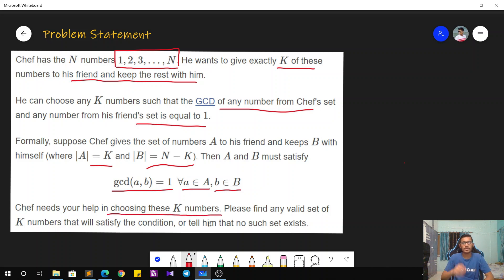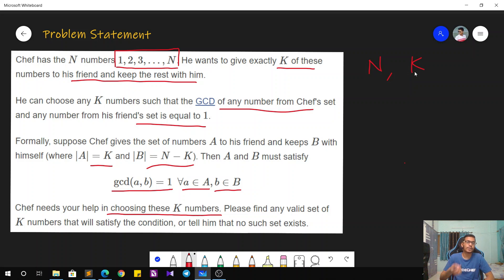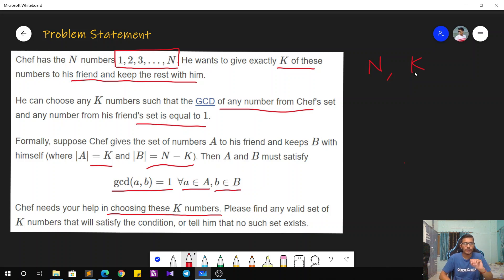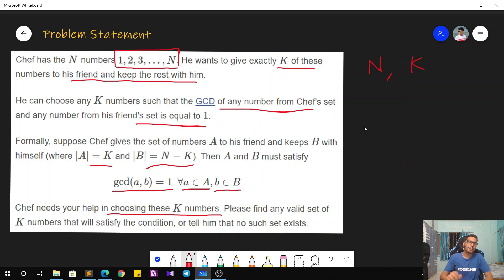In each test case we will be given the integers N and K, and we have to tell whether it is possible to find any such valid set — that is, first output yes or no. If yes, then we also have to print any such valid set.